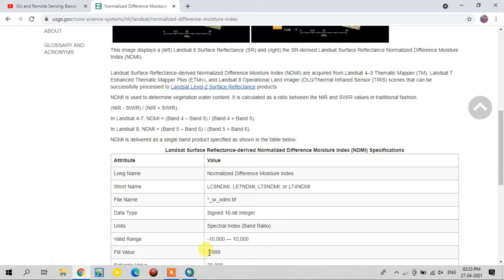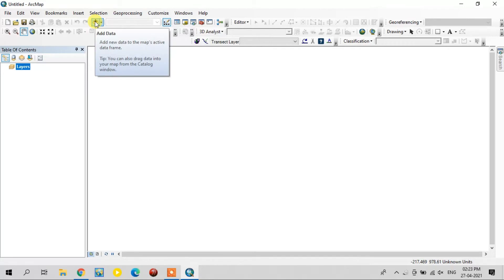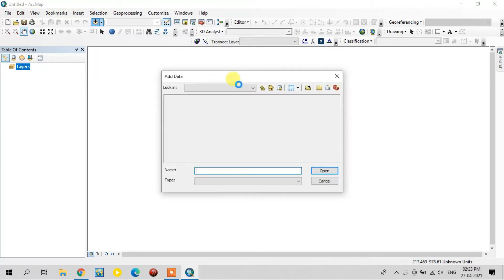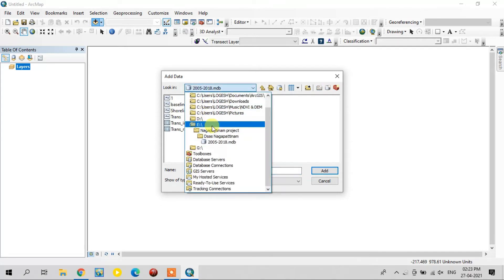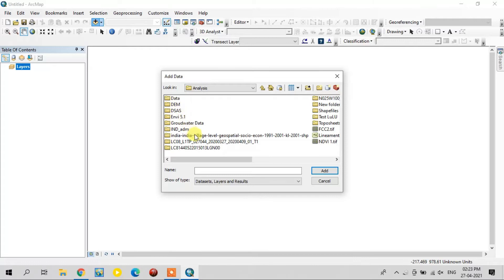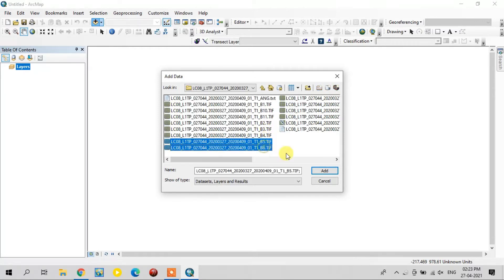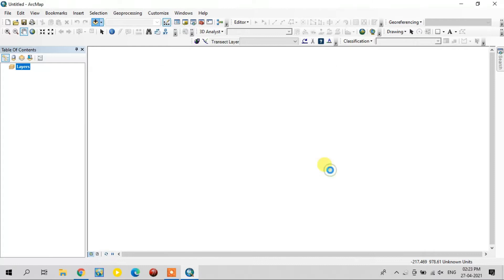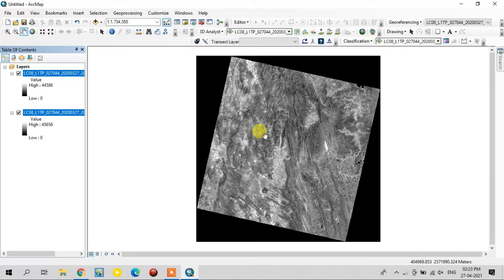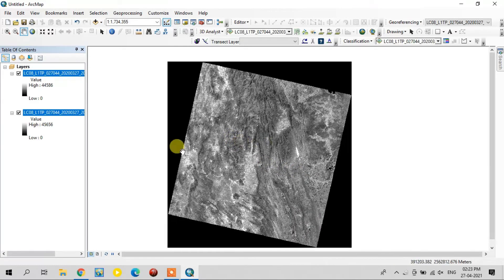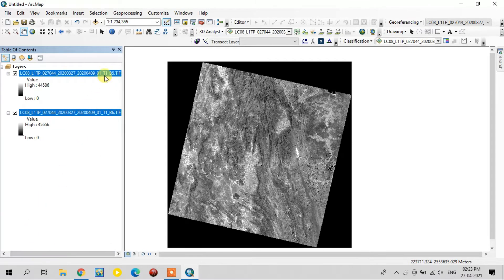Now I use the Landsat data. I have already downloaded the Landsat data from USGS. Now I add it. I am using Landsat 8, so I am connecting the 5th and 6th bands for NDMI. See, these are the bands: 5 and 6.